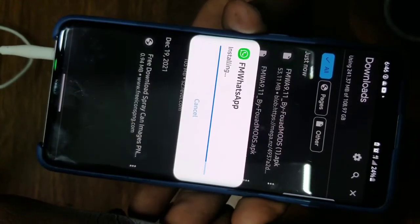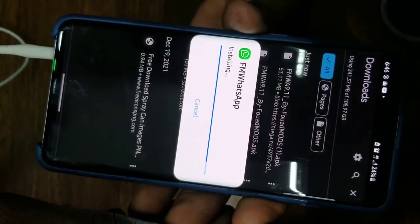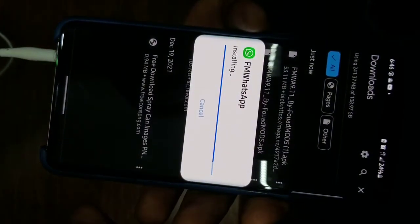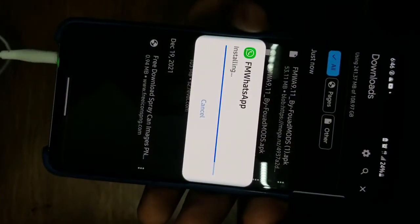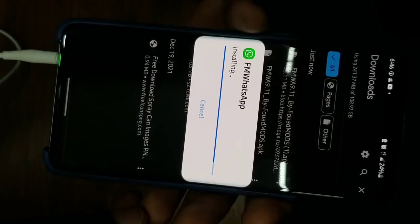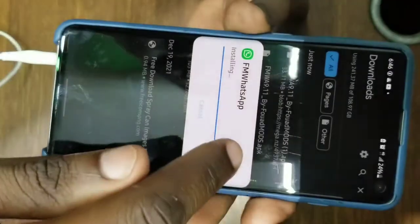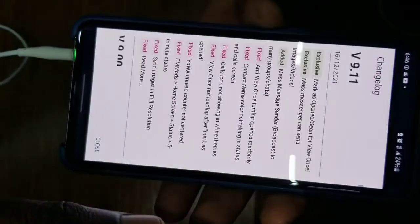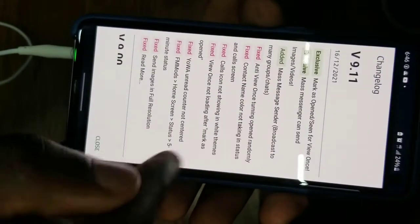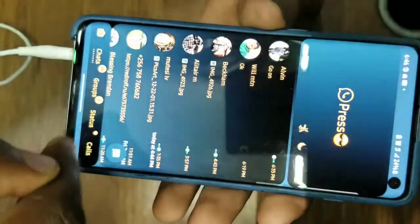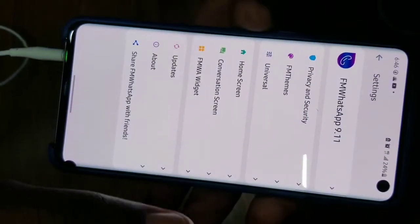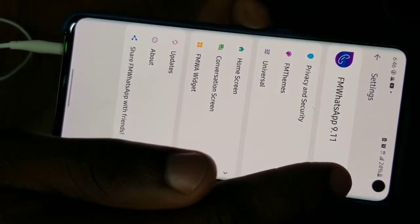This will automatically install over the older version you have, so you don't need to back up your messages before installing and you don't need to uninstall your old WhatsApp. It will straight away install and replace your old WhatsApp. If I open it, you can see it's showing I'm updated to 9.11.